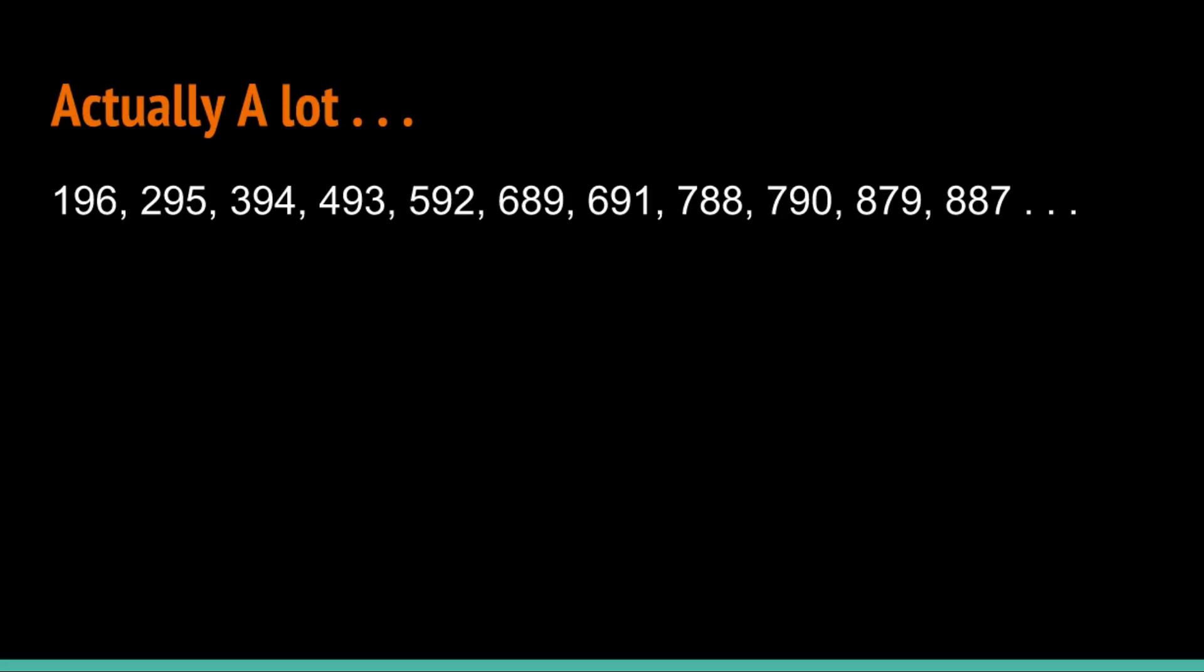You'll also notice that for every single number, the number that you get when you reverse it will also be there. That's also a tiny bit important.